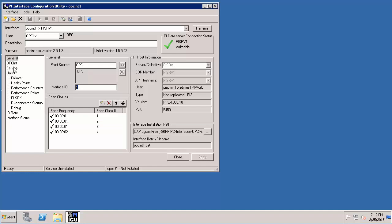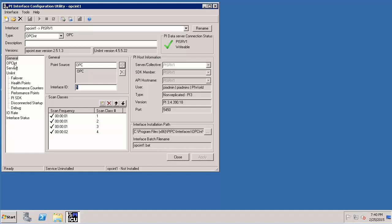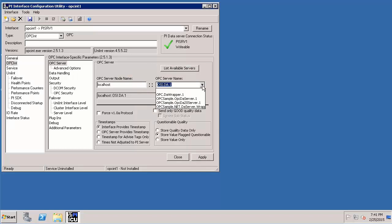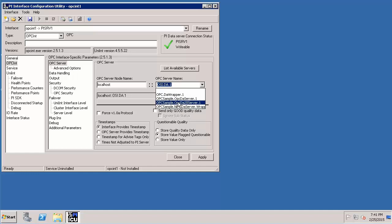Next we want to configure the OPC server. So right now our OPC server we know that resides on the same node so localhost is fine but we need to populate it with the name of the OPC server. So click on list available servers and let's select OPC sample dot OPC DA 20 server dot one.